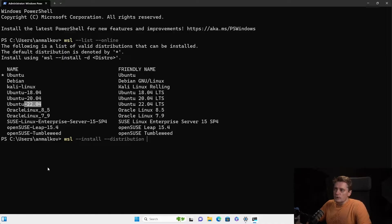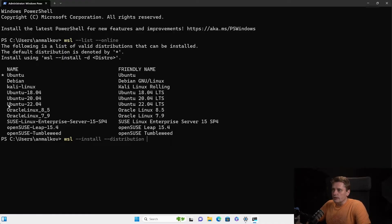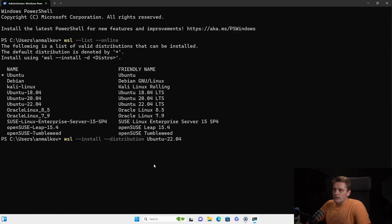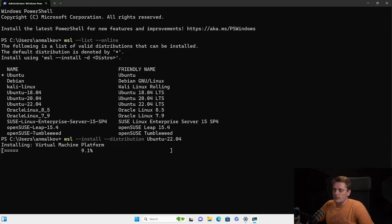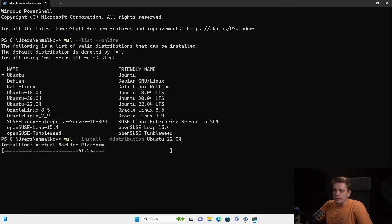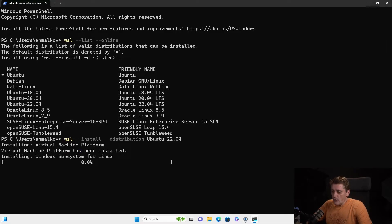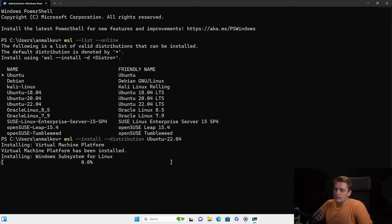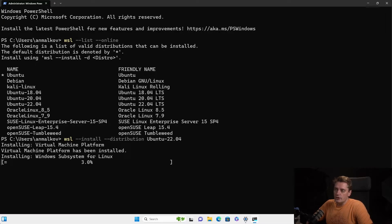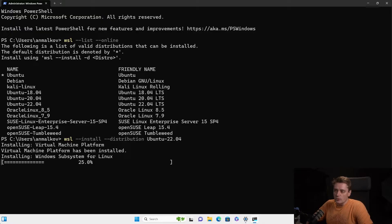But because I want to install the latest one, yeah, I can say, for example. So I can copy from here. And I can say Ubuntu 22.04. And I press enter. And the installation process is started.